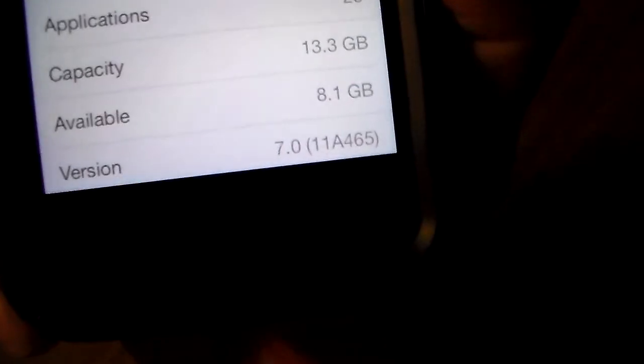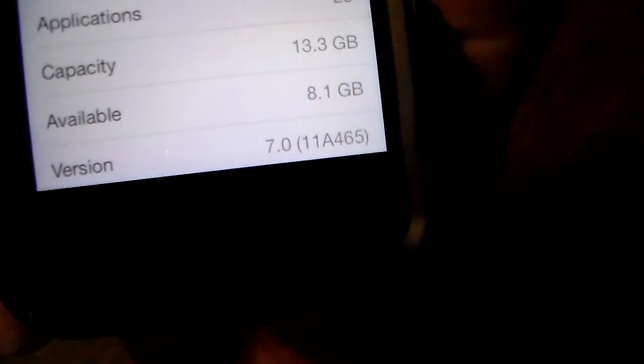I'll show you real quick. There you go. See that version number, 7.0. It's iOS 7.